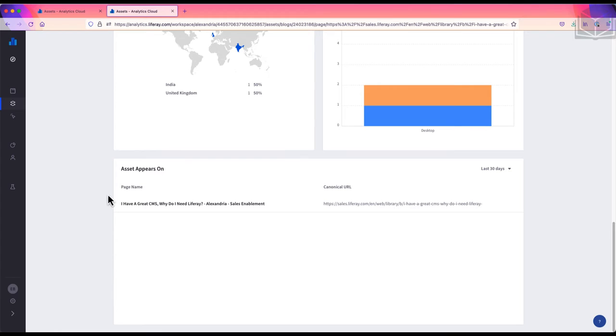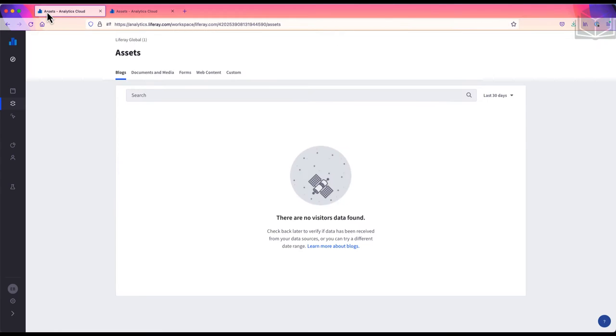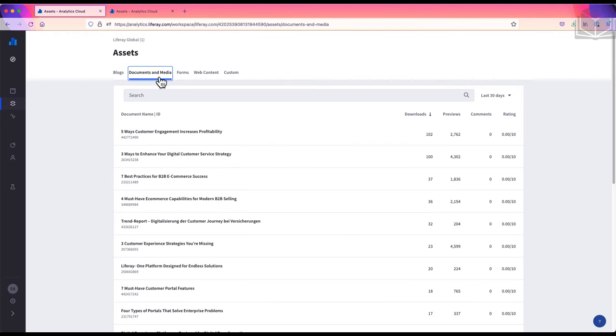Let's go back to our main workspace. The next asset tab is Documents and Media. Documents and Media includes assets that site visitors see, like images, or download, like a PDF.